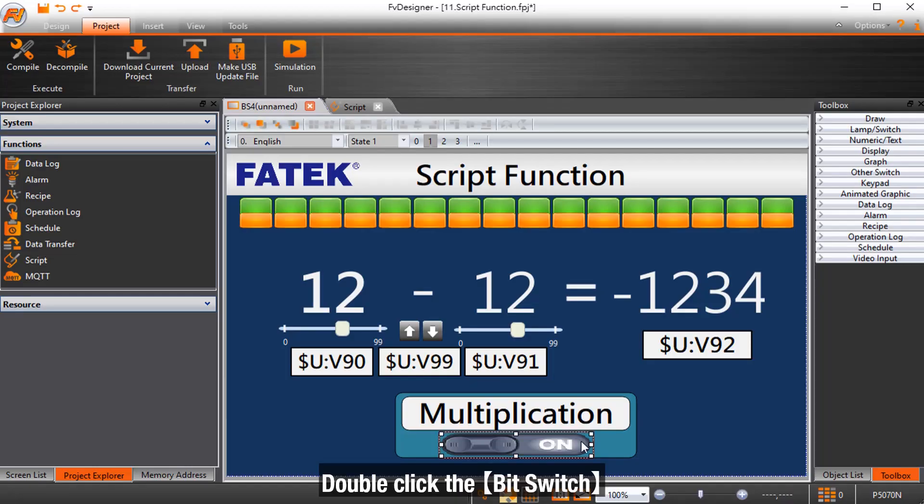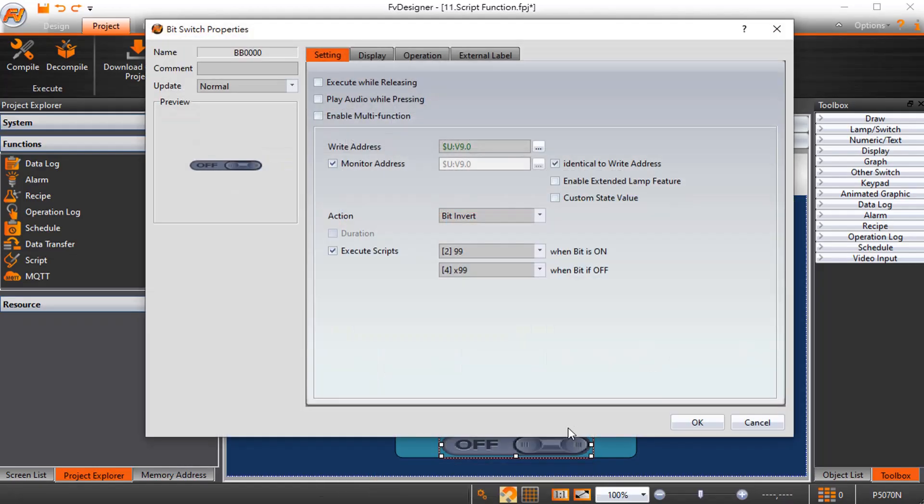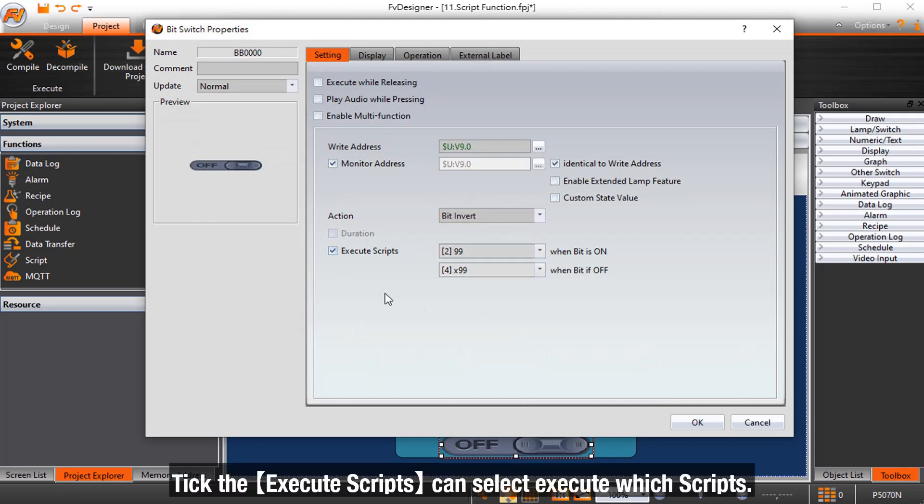Double-click the bit switch. Tick execute scripts to select which scripts to execute.